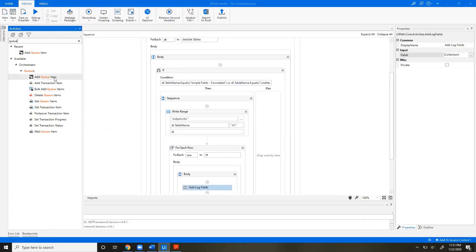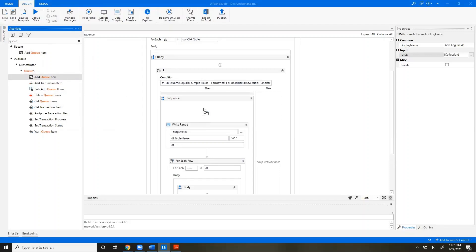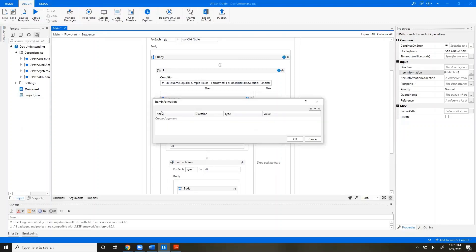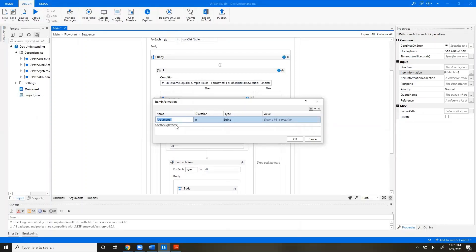You can do that via either Add Queue Item, so let's just drag that in here. Here we have this Item Information collection. The same way we did with Log Field, you can just add a new item here, and these will be accessible in Insights as your own Queue dash queue name table.